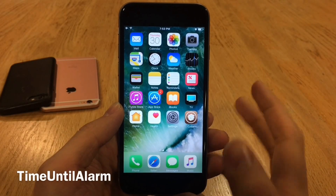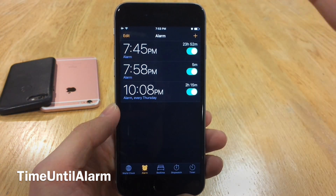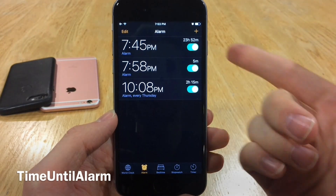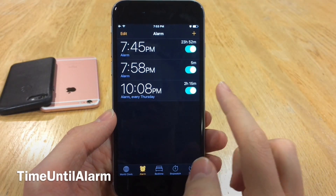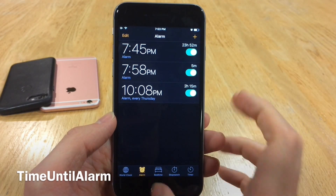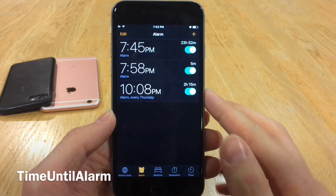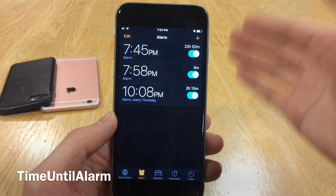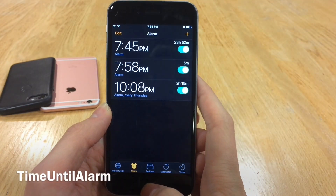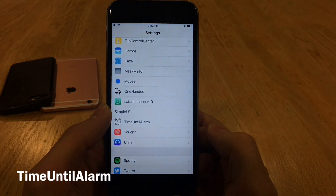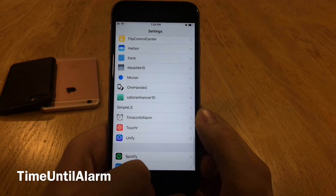Time Until Alarm is a very useful tweak. It displays inside the Clock application how long it is until a certain alarm is going to go off. For example: 23 hours and 52 minutes for the next day, 5 minutes for another, 2 hours and 15 minutes for another. This is incredibly useful especially if you want to count how many hours of sleep you'll get. It's very nicely integrated right within the Clock app — it looks like it belongs there. Jump into Settings and head over to Time Until Alarm to configure it to your liking.